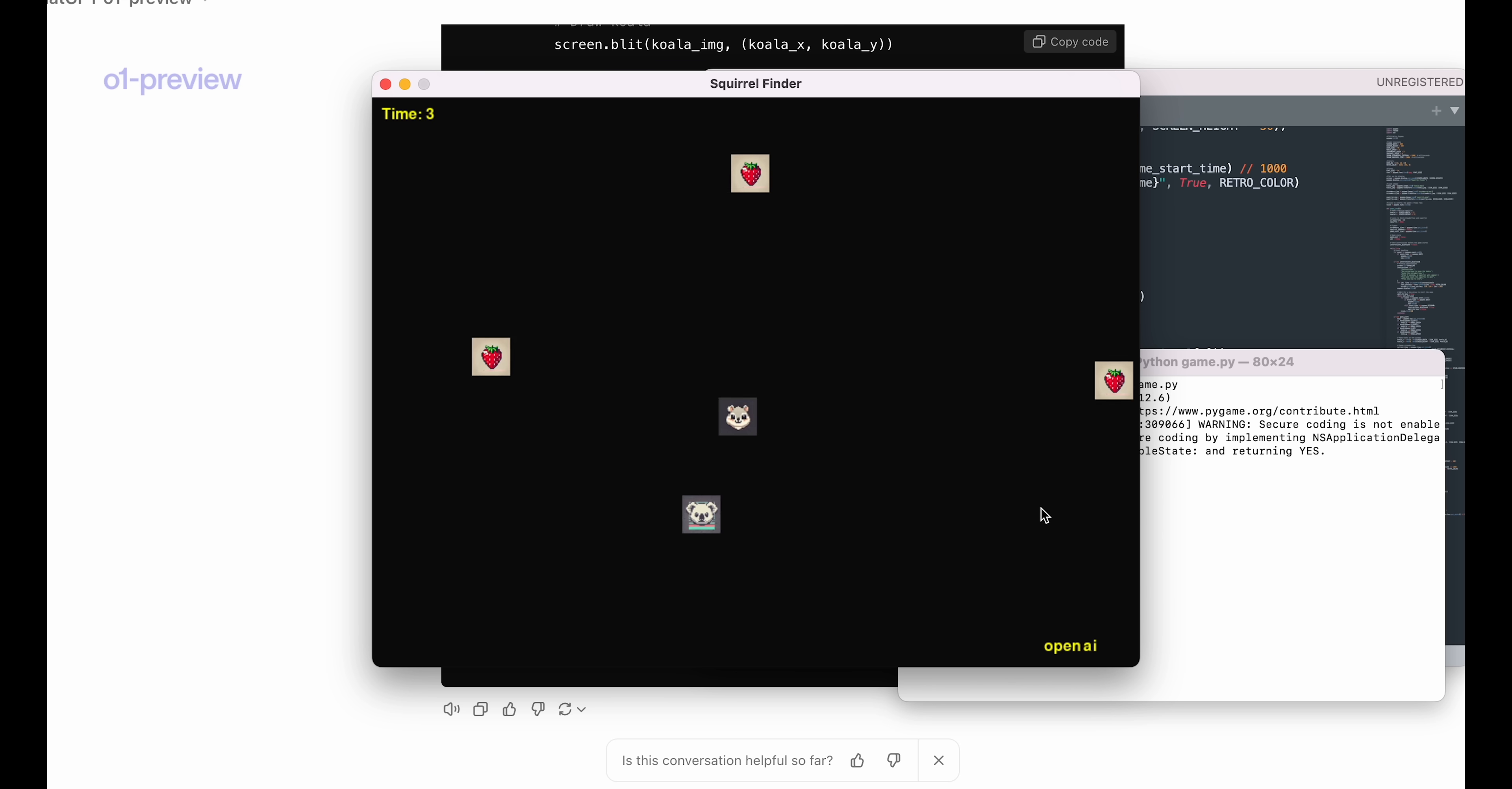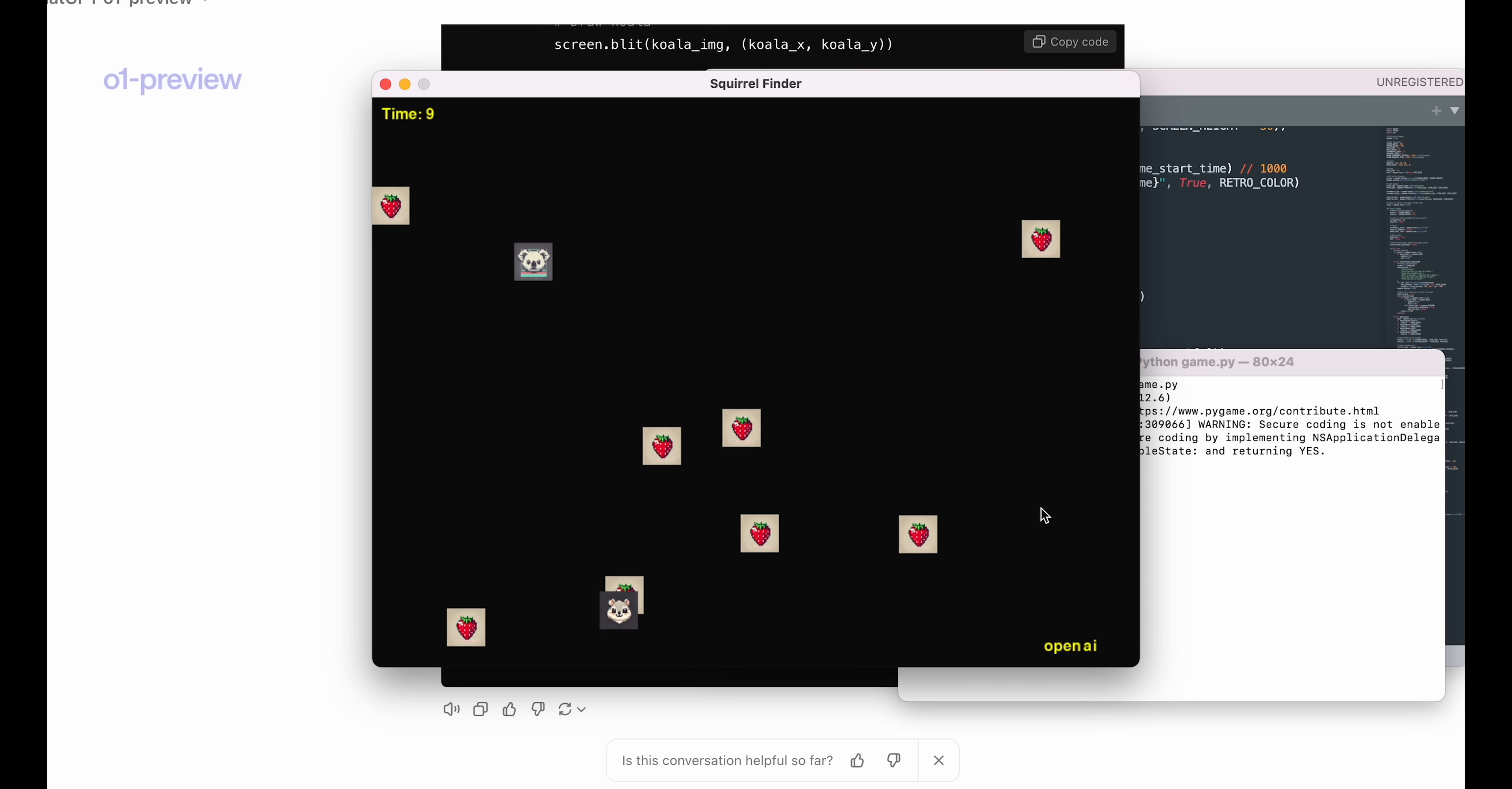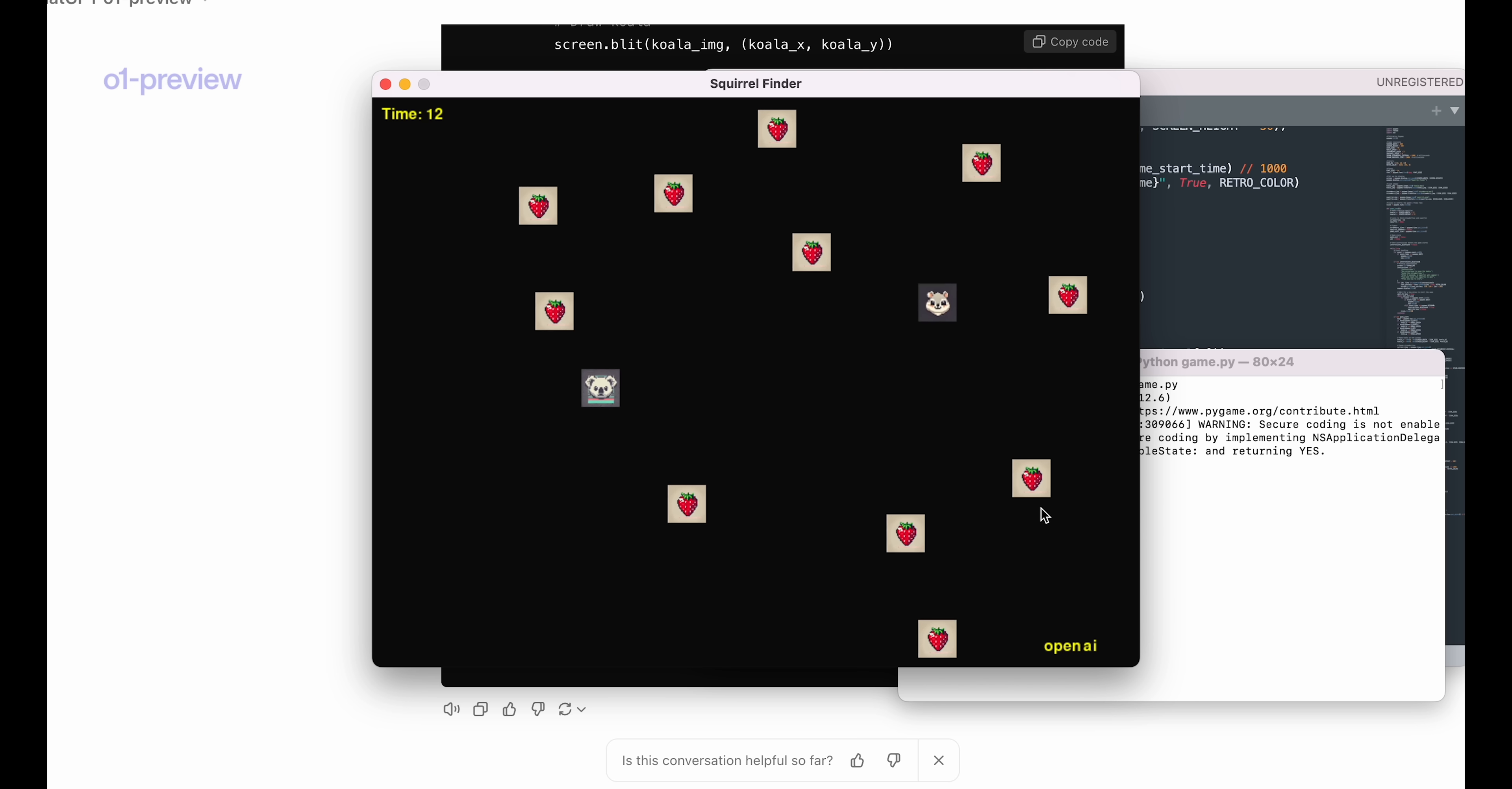Let's try again. You can see that the strawberries are appearing, and let's see if I can win by finding the squirrel. Looks like I won.